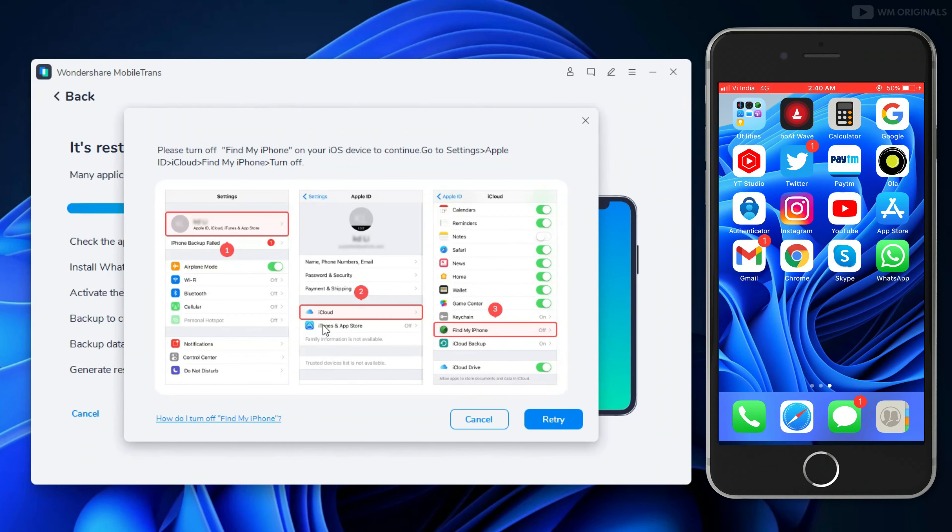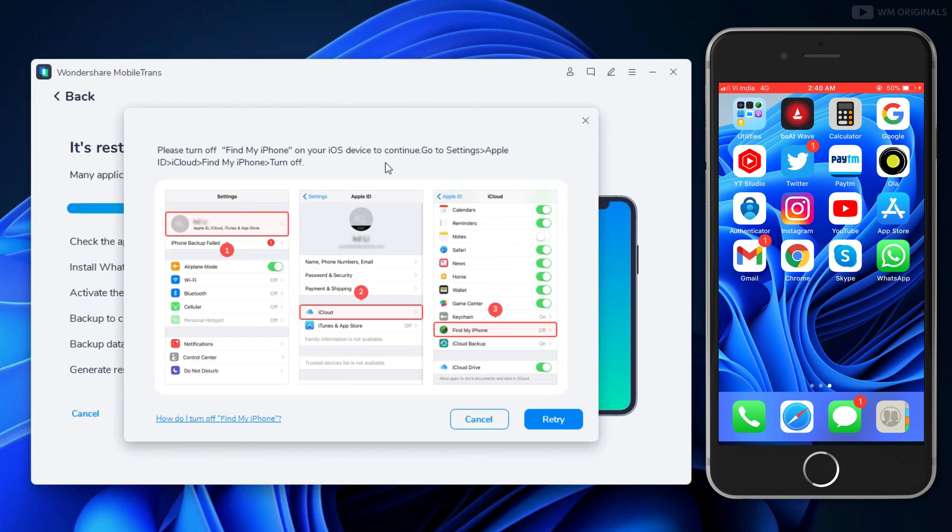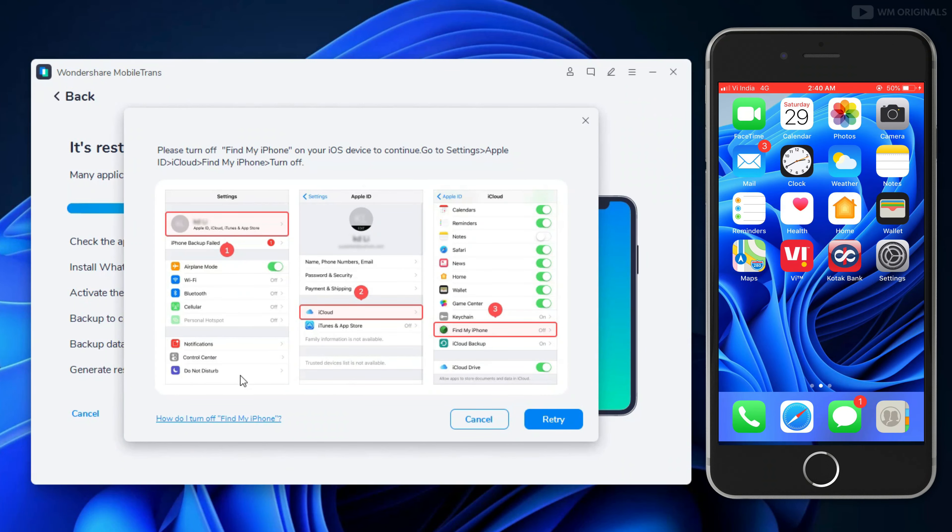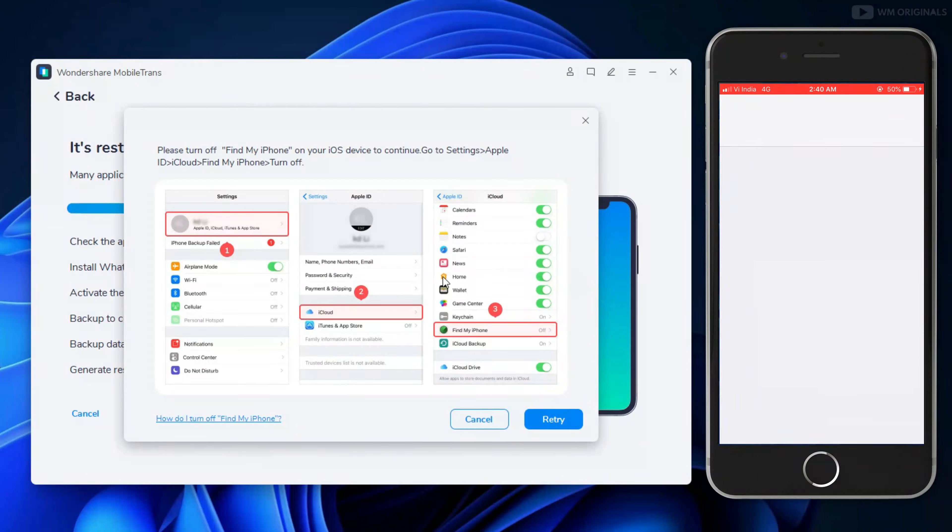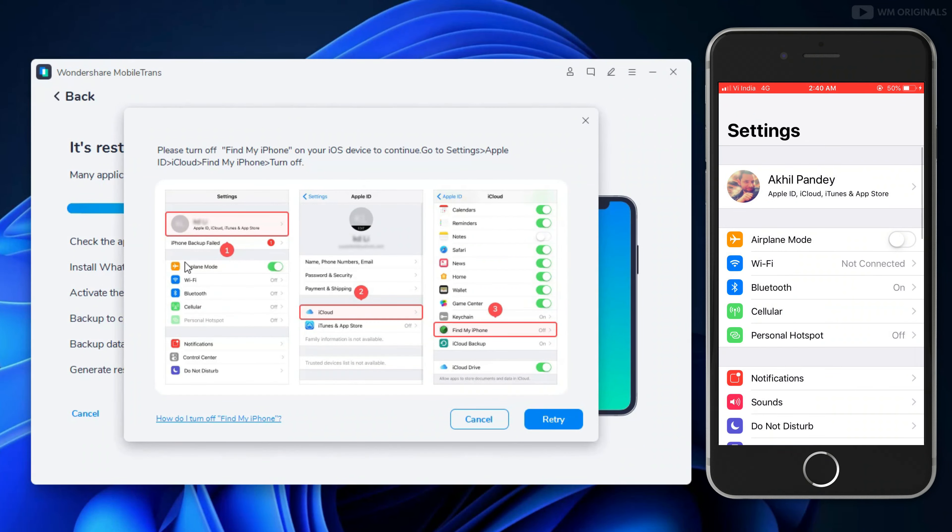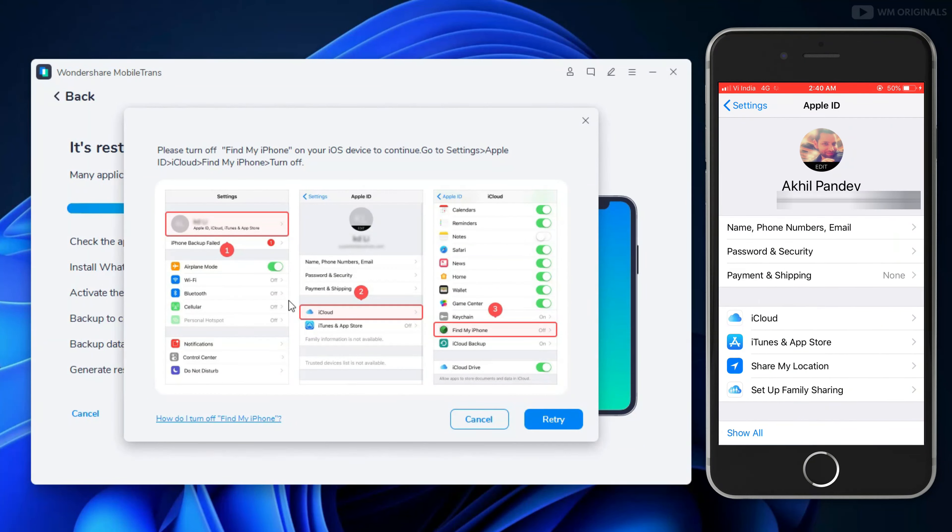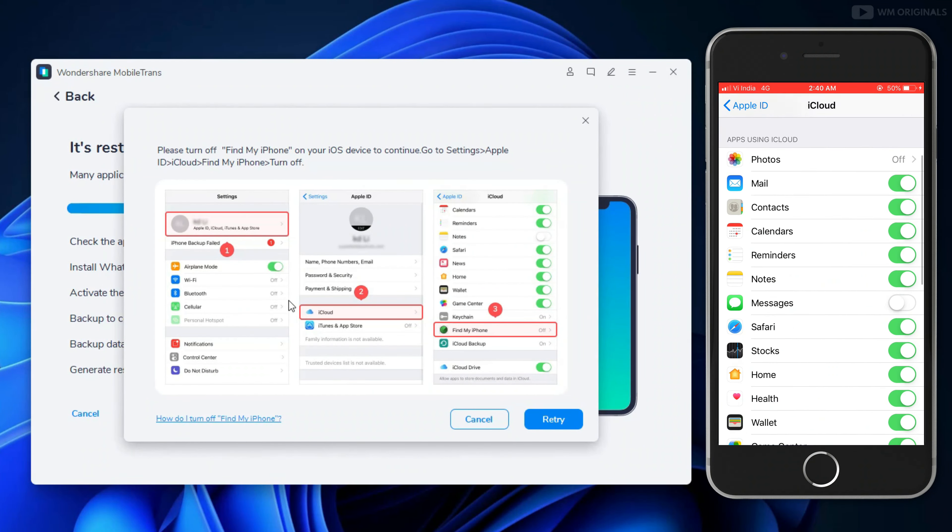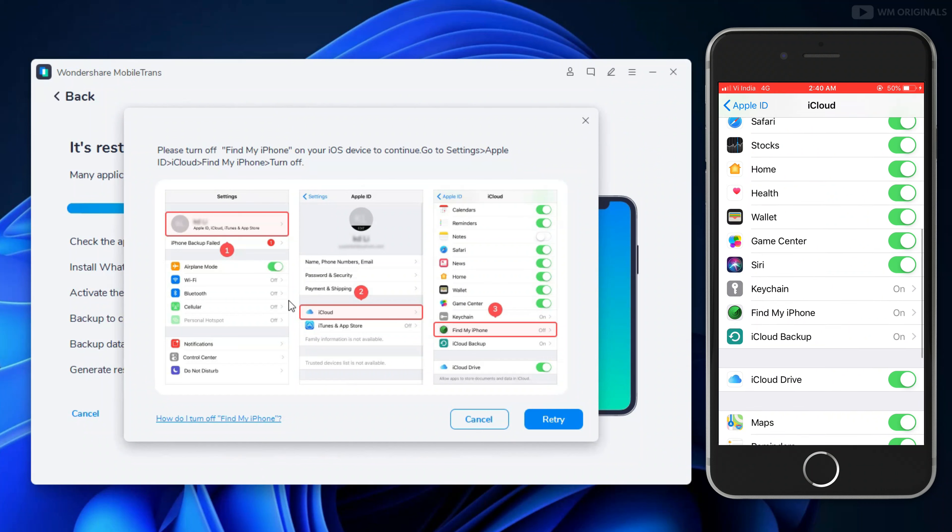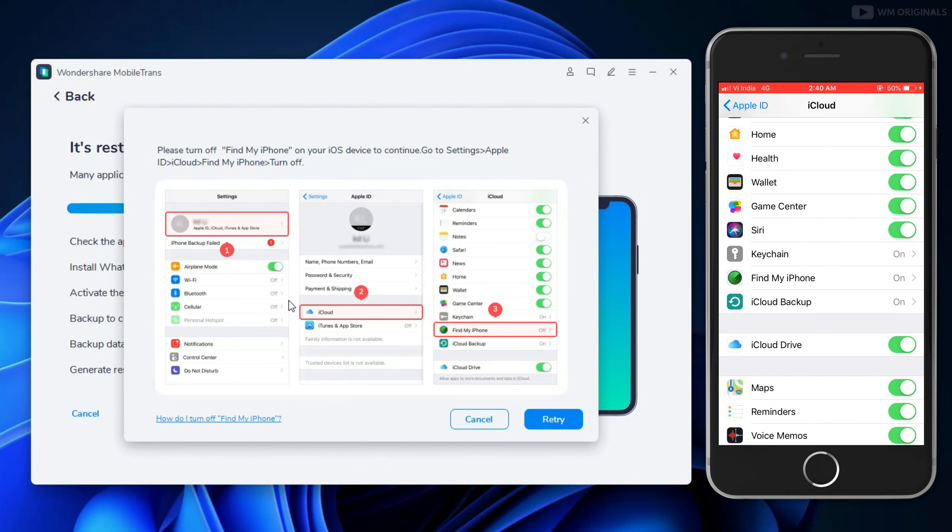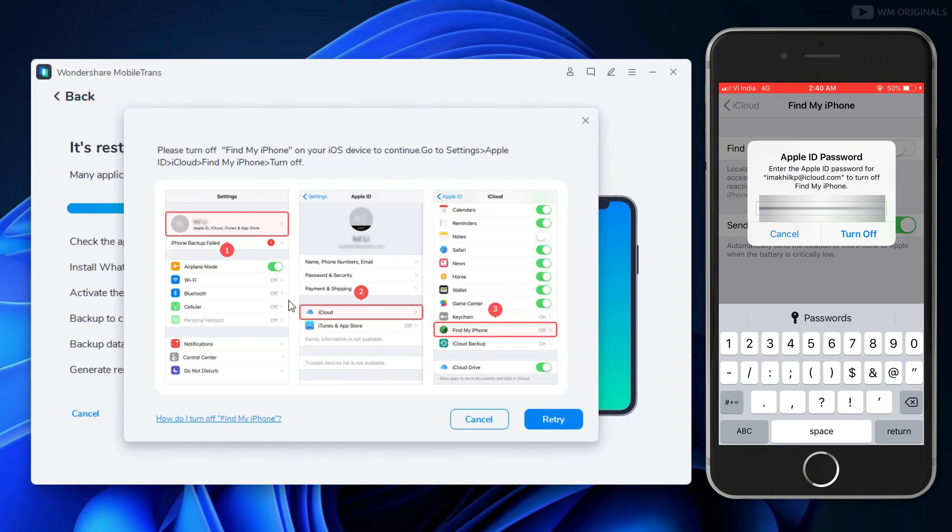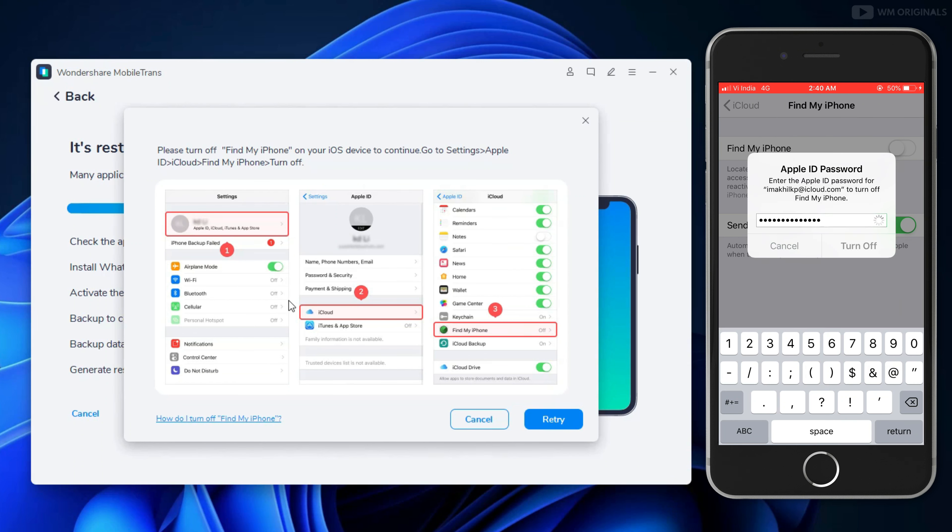Now here we will be required to turn off Find My iPhone on iPhone. Open it and toggle it off. Here it will ask for Apple ID password. Enter it and now tap on Turn Off.